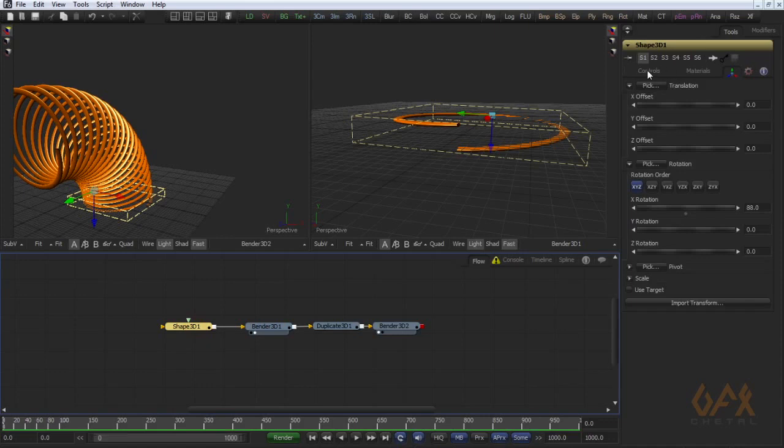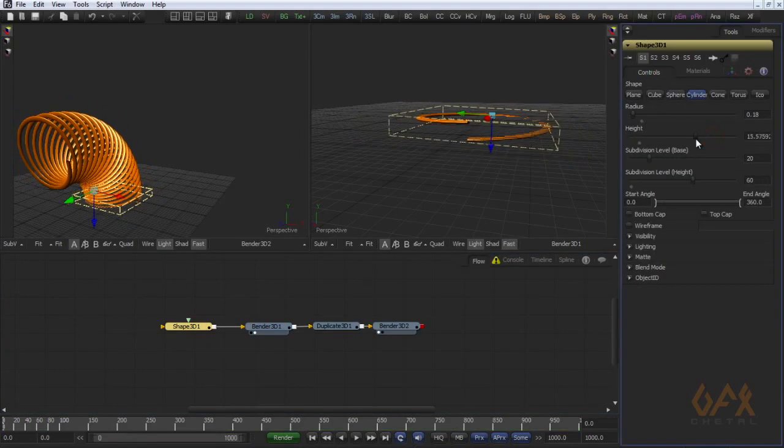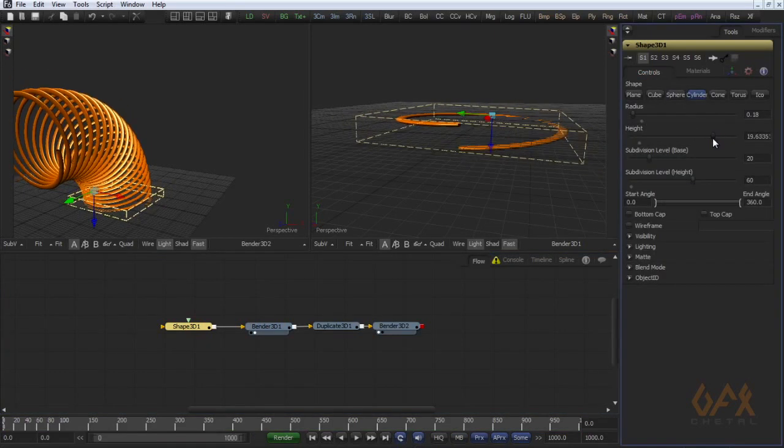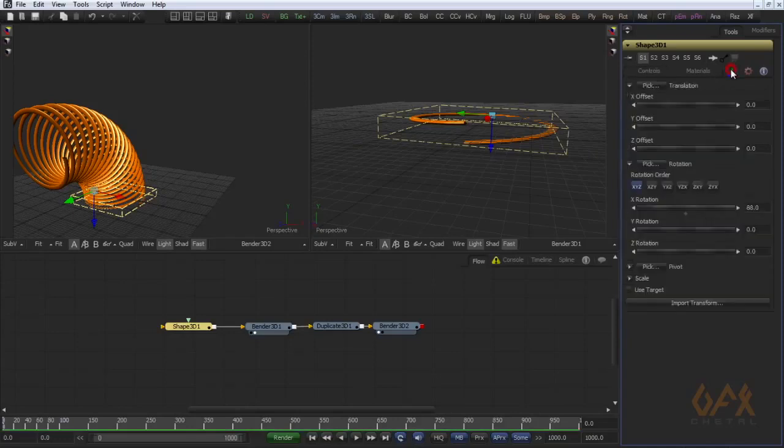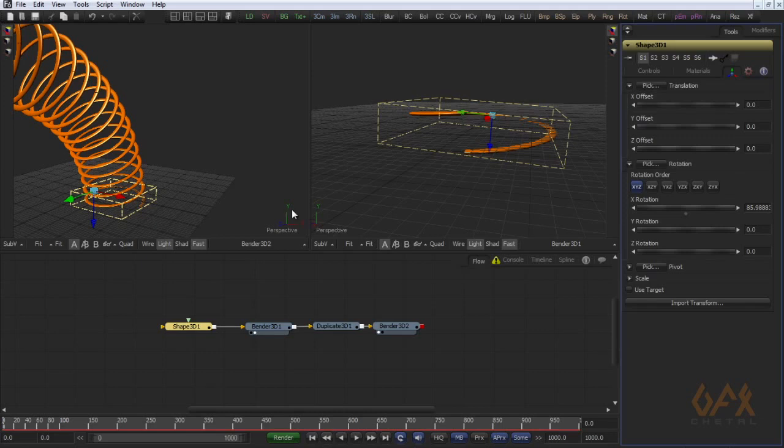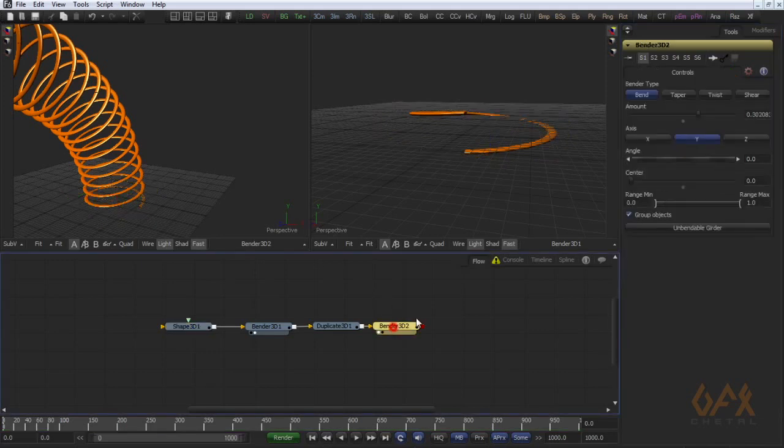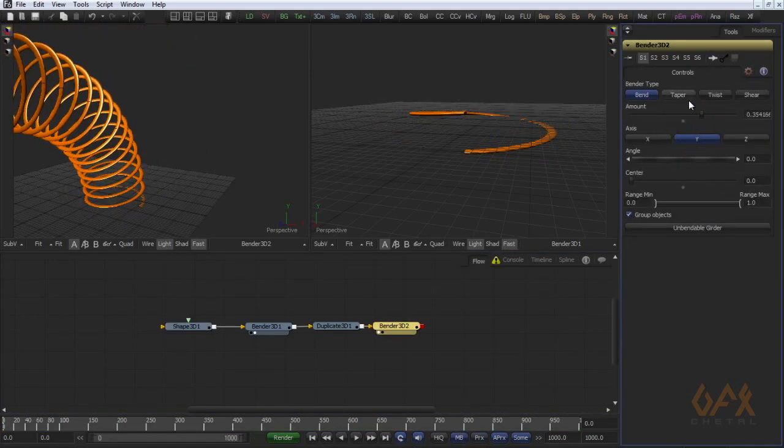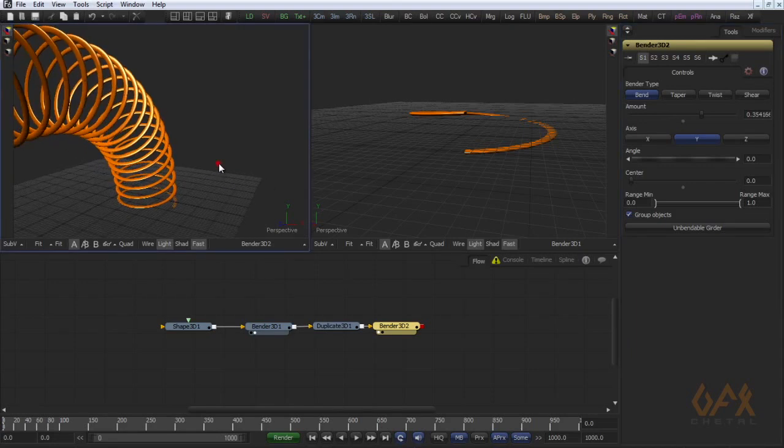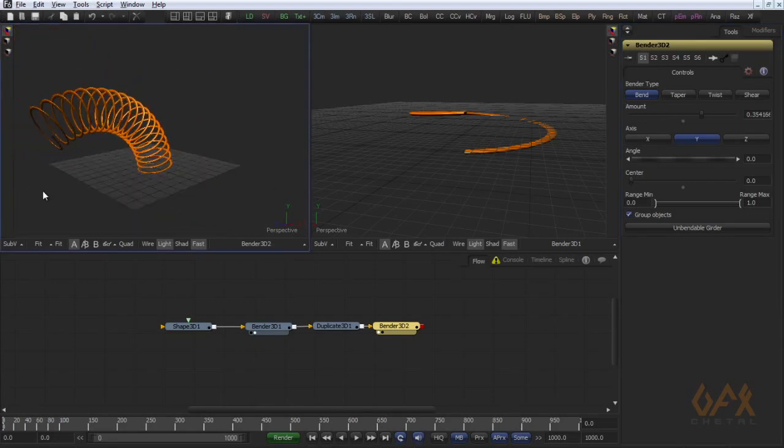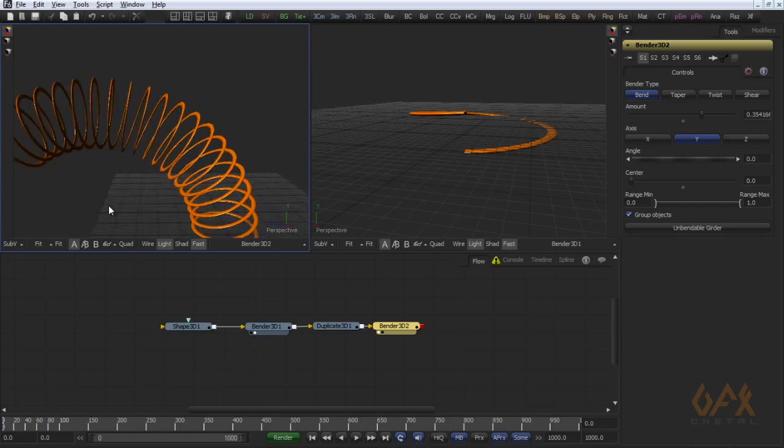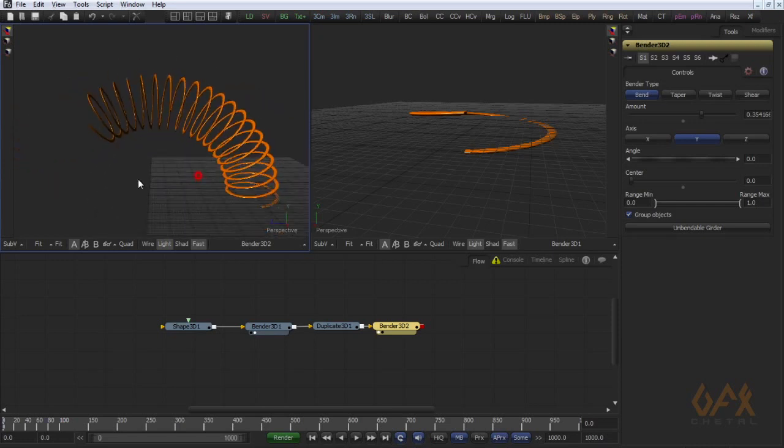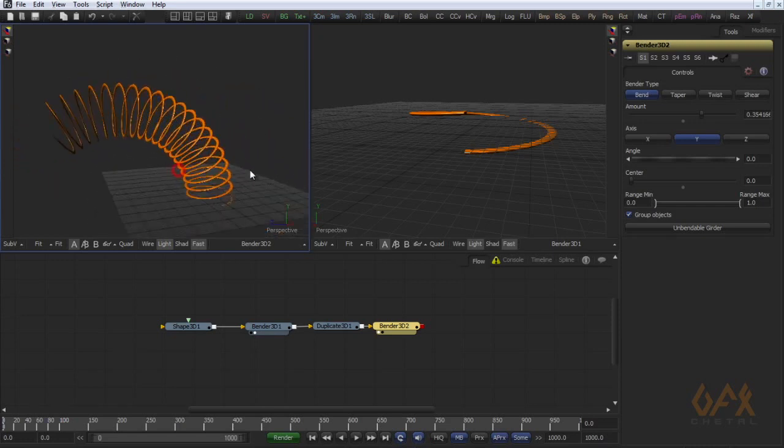And you can change anything, for example height, angle, and you can animate this thing. So through that I can create a spring. Thank you for watching this video, hope you like this.